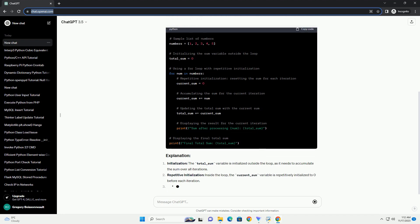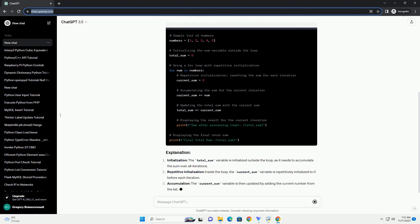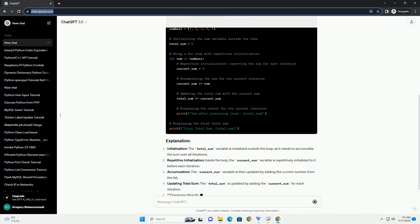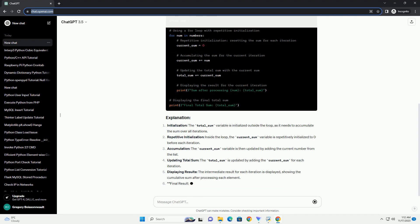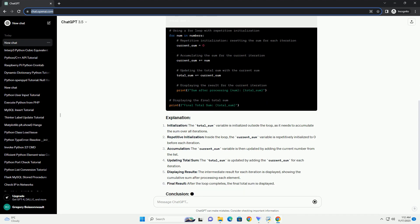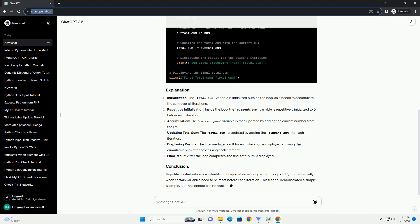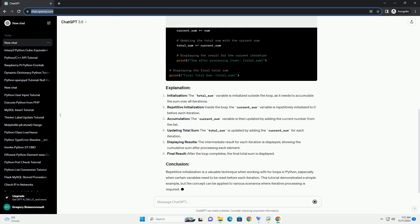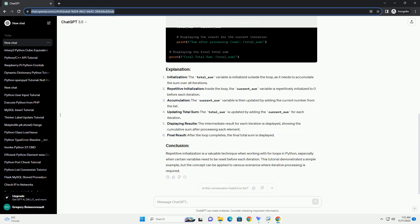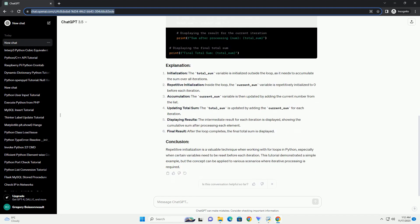Repetitive initialization refers to the process of resetting or reinitializing variables before each iteration of a loop. This is commonly needed when the loop needs to process multiple elements, and certain variables need to be reset to their initial state for each iteration.